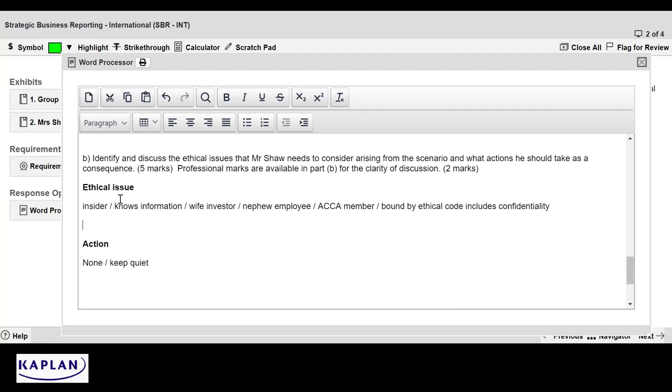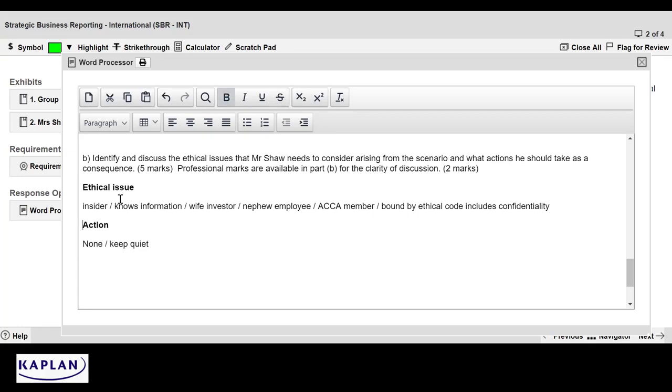So the ethical issue here is all about confidentiality. Look, there's my plan. The ethical issue, it's about the investor, it's about the employee being related. But as an ACCA member, they're bound by the ethical code. Information that we get in the course of our duties, we should not be getting an unfair advantage from, or profiting from that situation. So the action we take is none. But hang on a minute, I don't think I finished. Because there were ethical issues here, and we've only identified one. I think there is another ethical issue that we need to talk about.